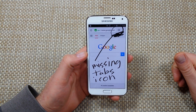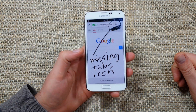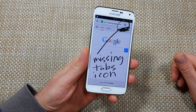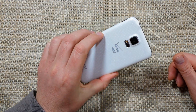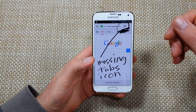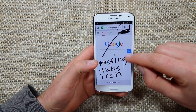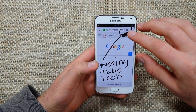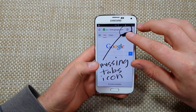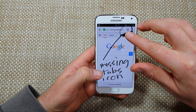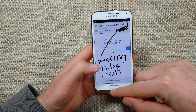Hey everybody, this is a quick informational video. I got the Samsung Galaxy S5. Now that's just one part of the Lollipop update, and one of the things you might have noticed is that in Google Chrome, your open tabs or recent tabs option is missing now.